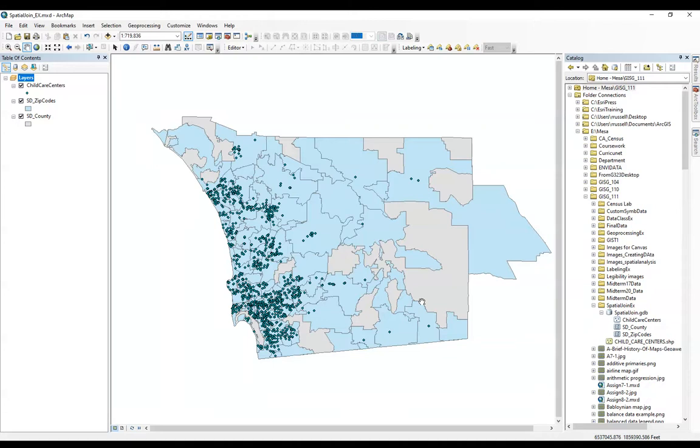In this video I'm going to show you how to do a spatial join. Why would you want to use a spatial join? Like in this example, you want to count the number of points in a polygon, whatever that polygon is.